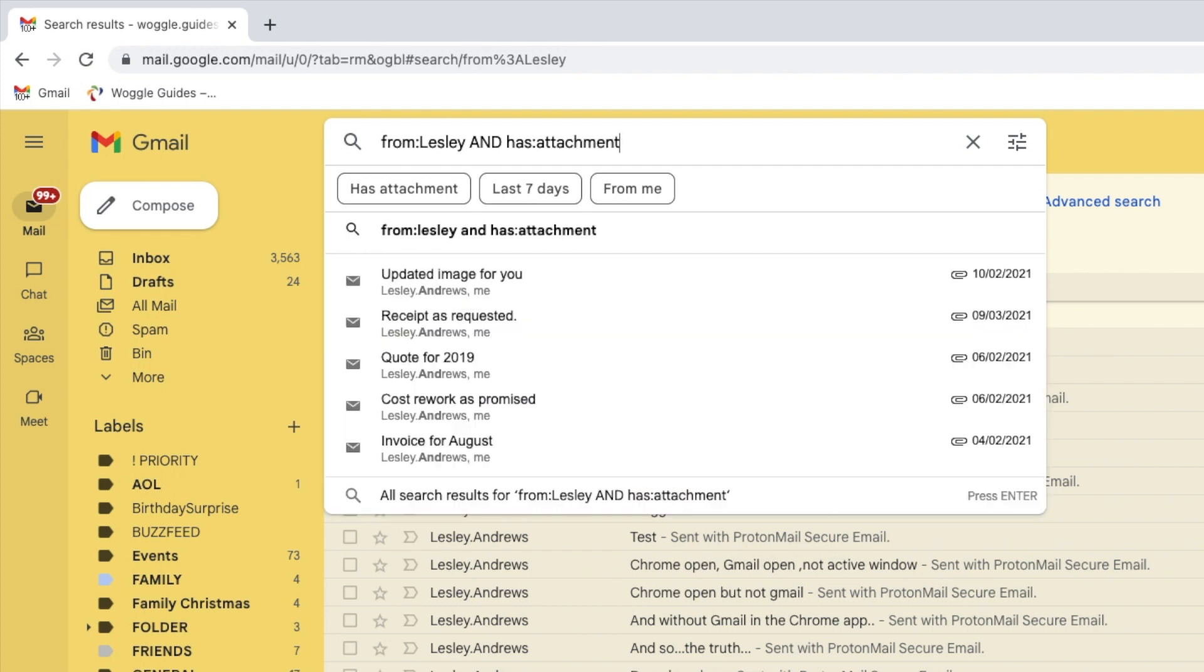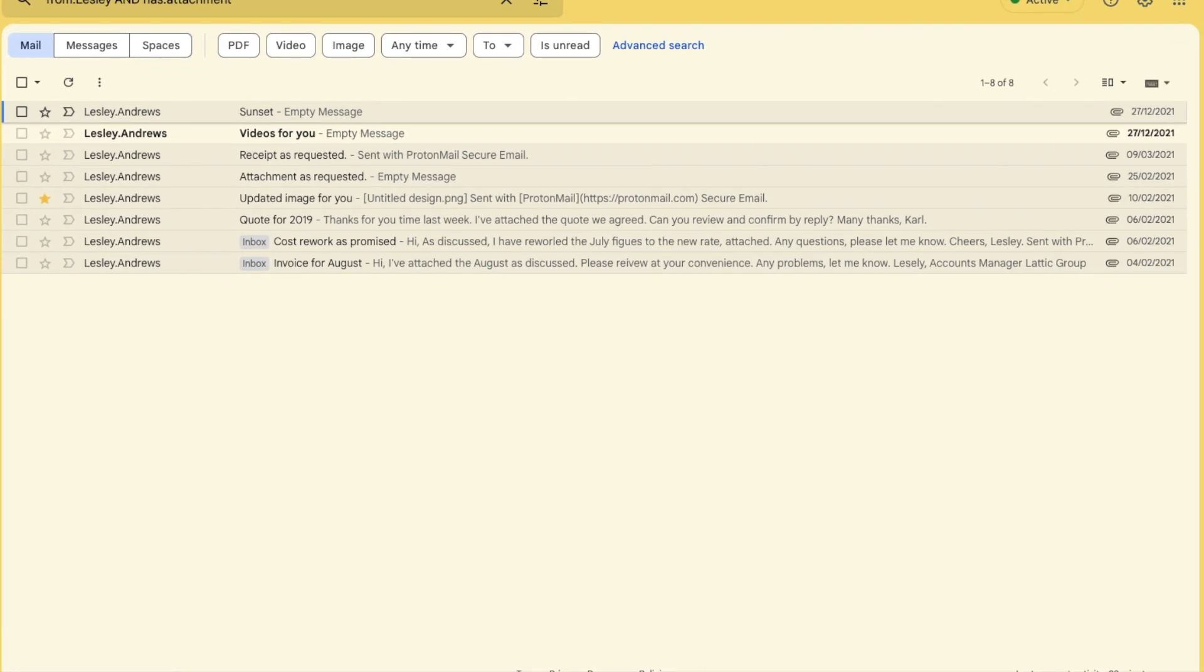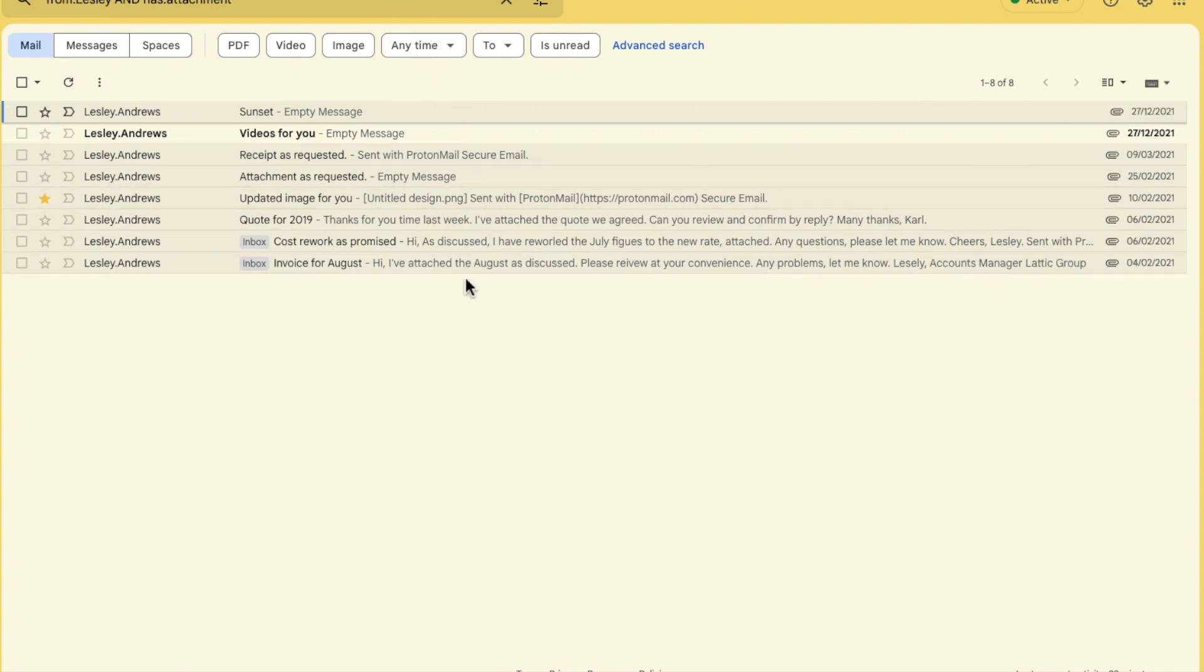If I run that search, that will display all of the emails from Leslie and have an attachment like a file or a photo.